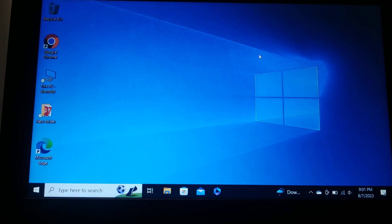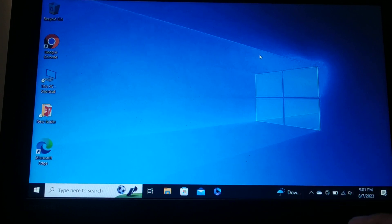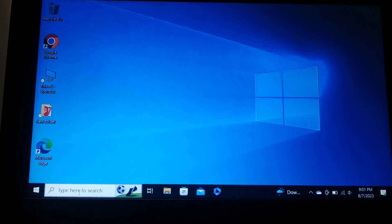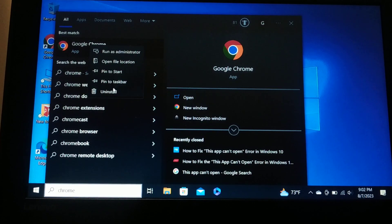The next step is to reinstall the app. If the app was installed from the Windows Store, go back to the Store and reinstall it. If it was installed from another source, search for it on Google, download, and reinstall it. Before reinstalling, uninstall the existing app first — go to Search, find the app, right-click on it, and click 'Uninstall.' For example, for Chrome, search for it, right-click, and uninstall, then reinstall it.